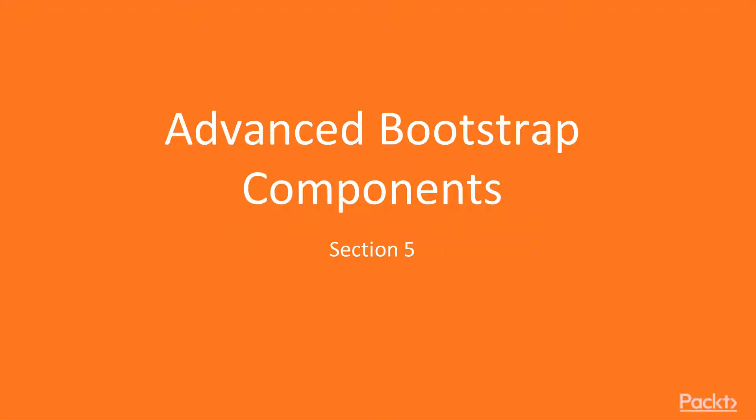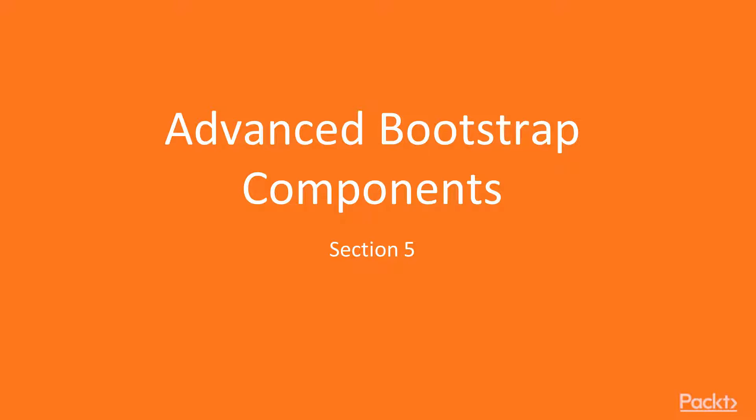Hello, everybody. Welcome back to a new section called Advanced Bootstrap Components, where we'll be taking a look at some of the advanced components that Bootstrap 4 offers that could help you a lot in replacing JavaScript or jQuery plugins that you used before.